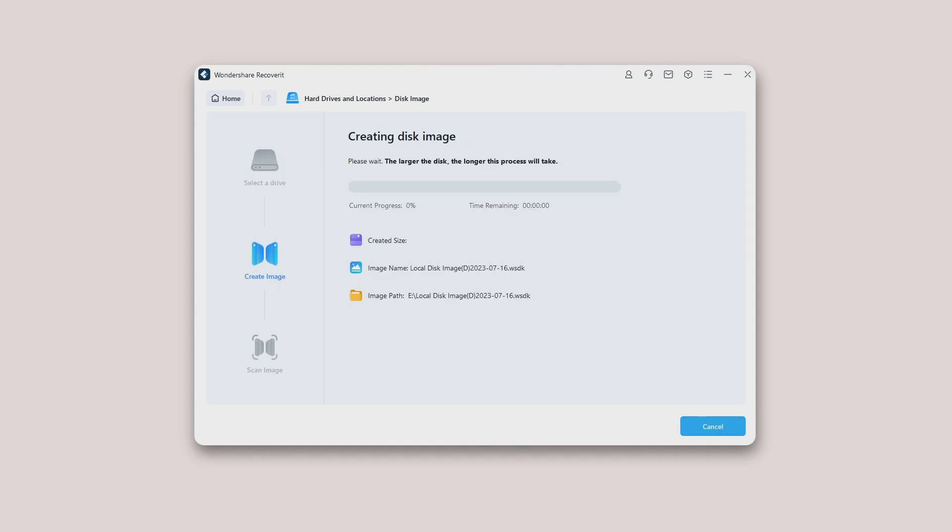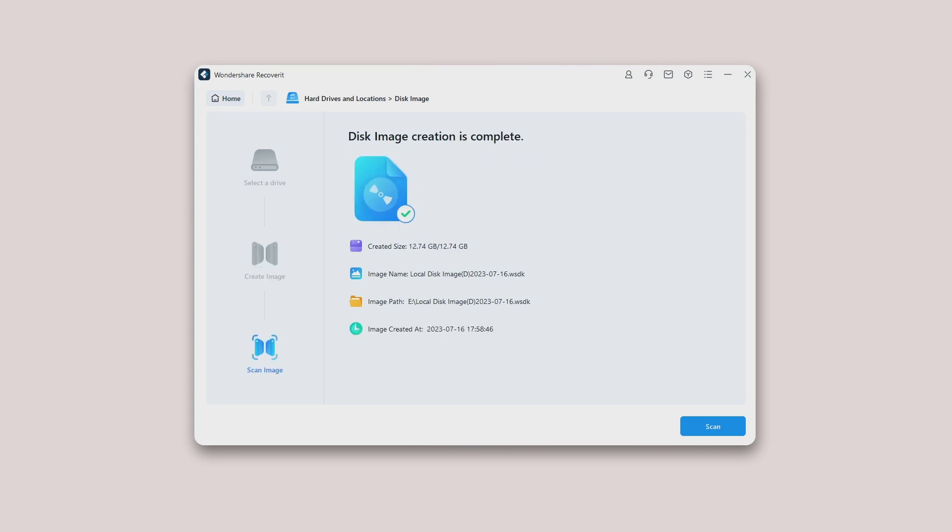You will see a notification on your screen as soon as Recoverit completes the disk image creation process. The information of image creation will also be displayed as shown below. Now click the Scan button and Recoverit will start performing a scan for the imported disk image file.